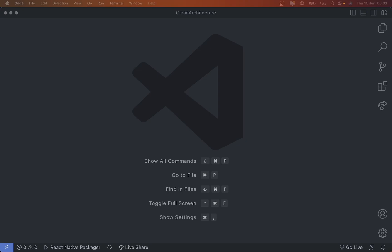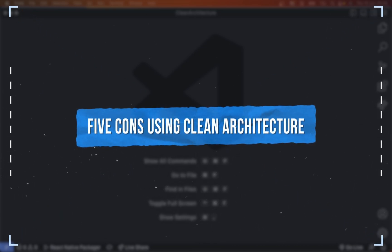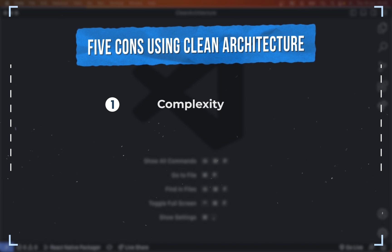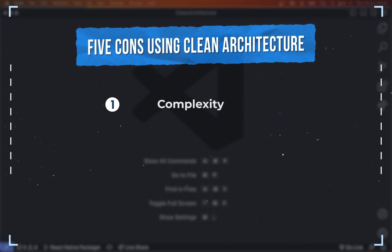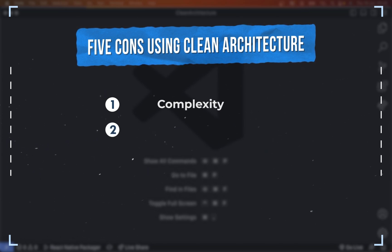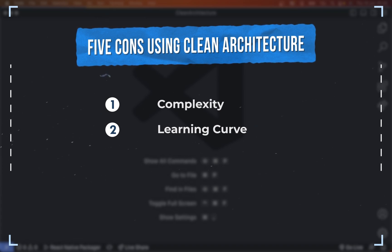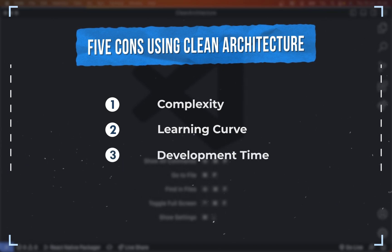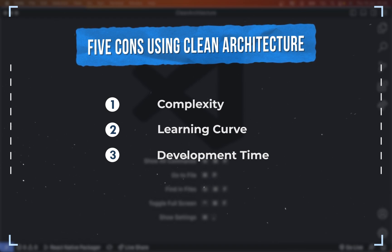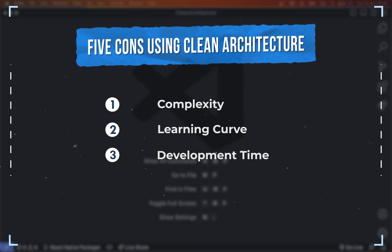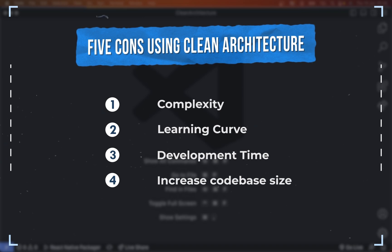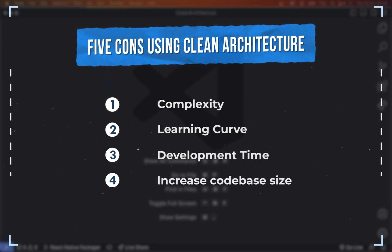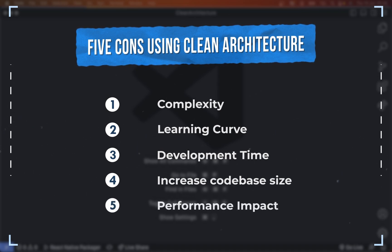Using clean architecture is not always good. Here are five cons. The first is complexity: clean architecture is quite complex and needs extra planning and effort before starting to code. The second is learning curve: a lot of developers don't really understand clean architecture, especially junior developers — they will struggle with it in the beginning. The next is development time: proper layer separation and dependency management can slow down the process compared to simpler architecture. The next is increased codebase size: additional interfaces or abstractions may increase codebase size. And the last is performance impact: it may have a slight performance impact due to extra layers and abstraction.